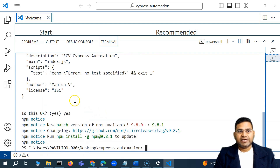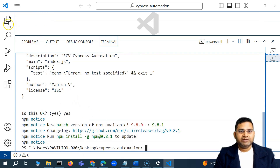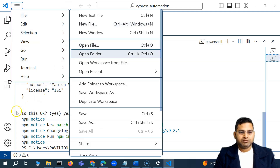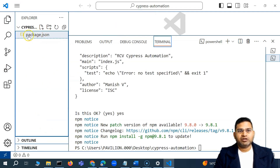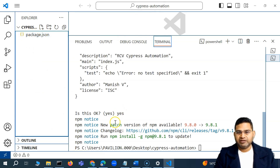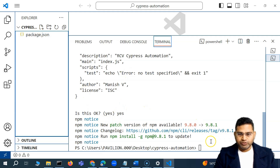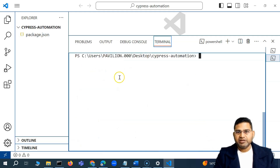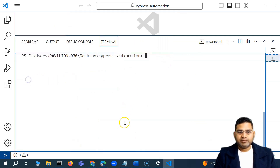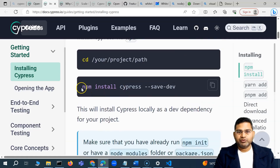Once everything looks fine, simply say 'yes' and the initialization will complete. Now if we go back and maximize, you'll see the package.json got created here. This folder is now initialized and package.json is available. Now the next step — I'll clear the screen — is to install Cypress.